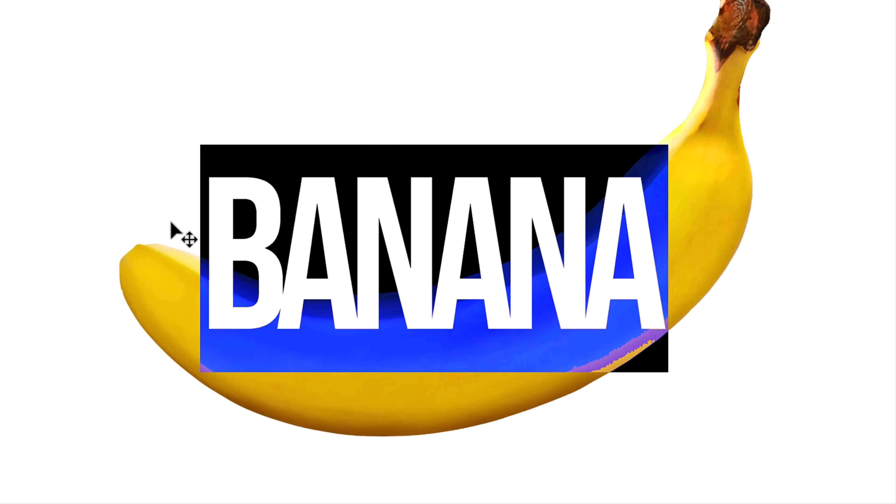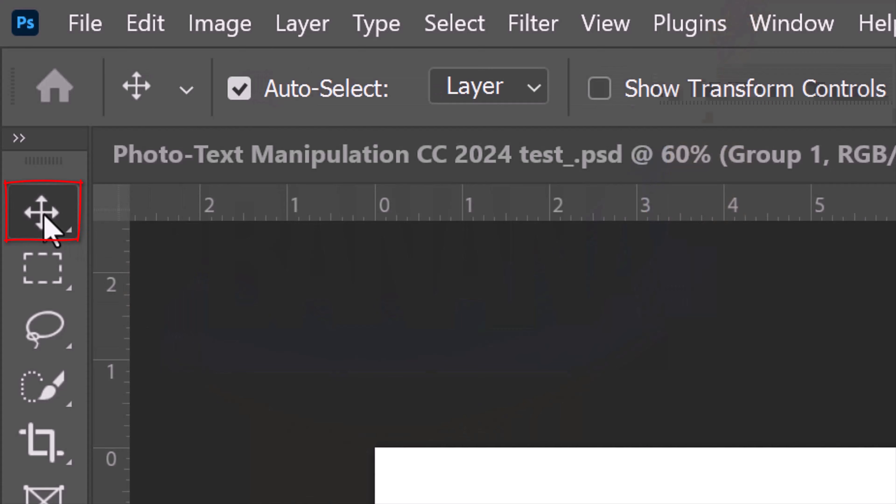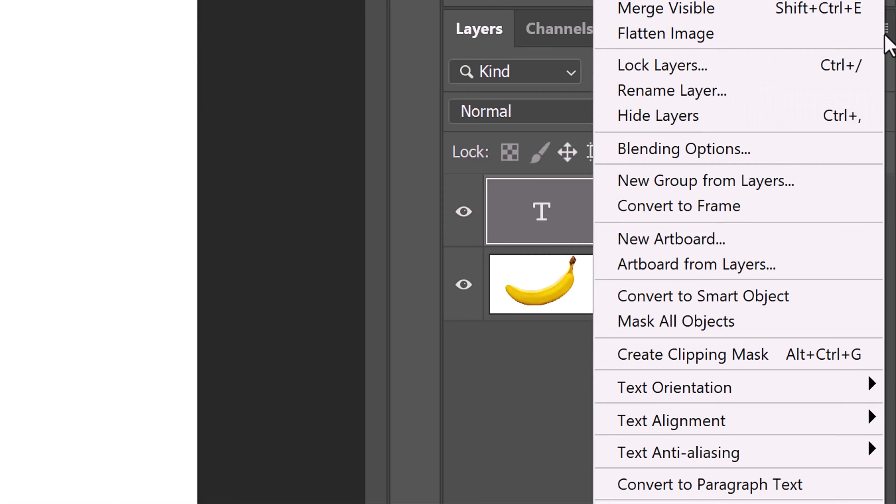We'll convert our text into a Smart Object so we can modify it non-destructively. To do this, open your Move Tool, click the icon at the upper right of the Layers panel and click Convert to Smart Object.